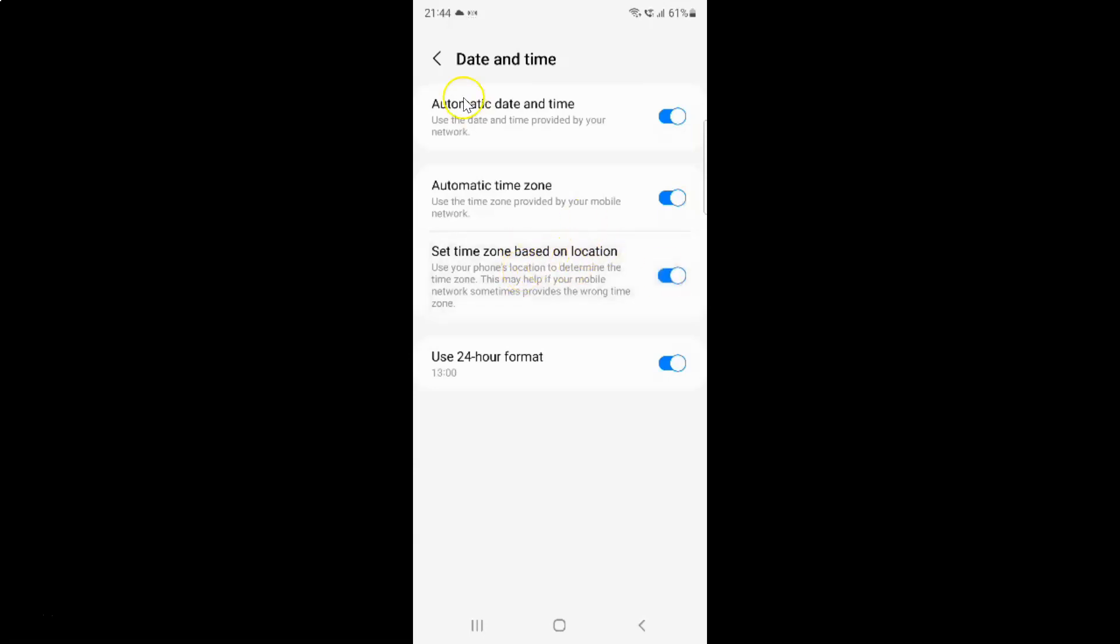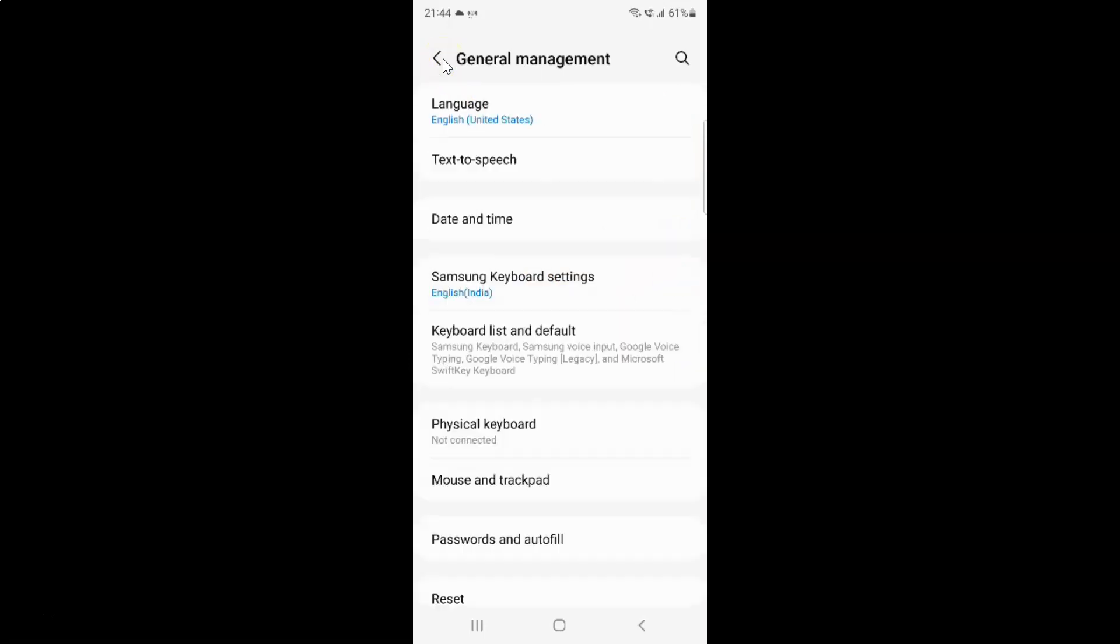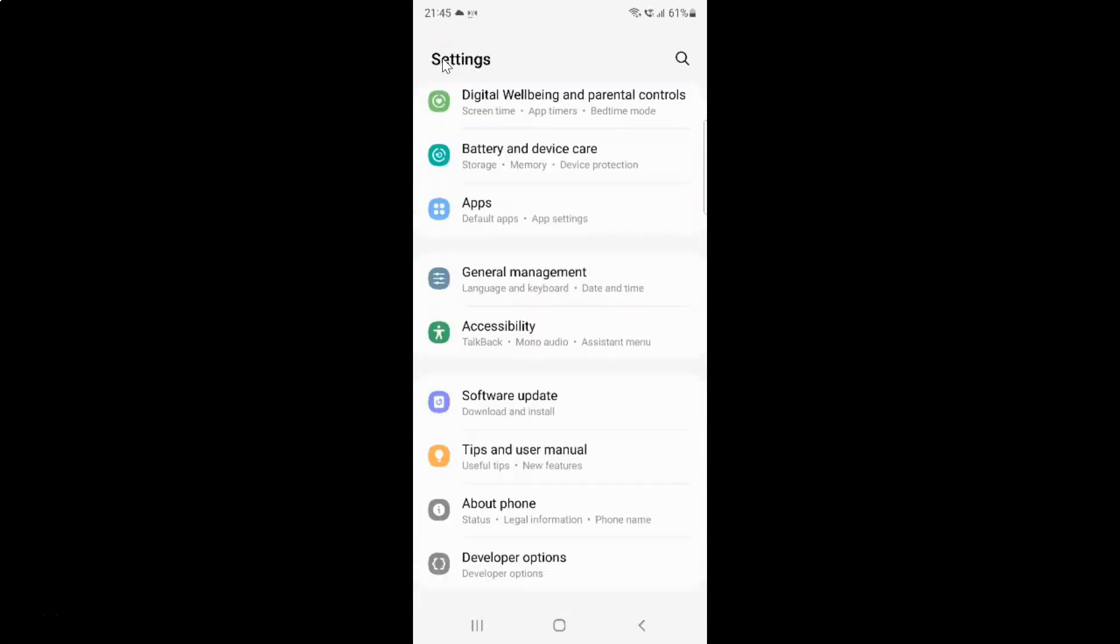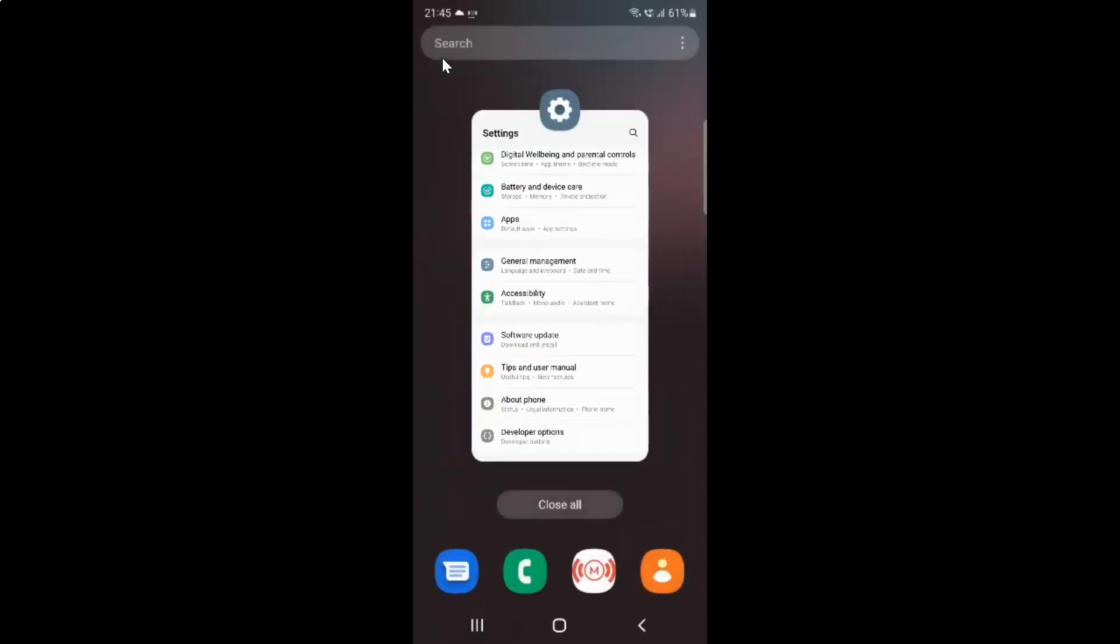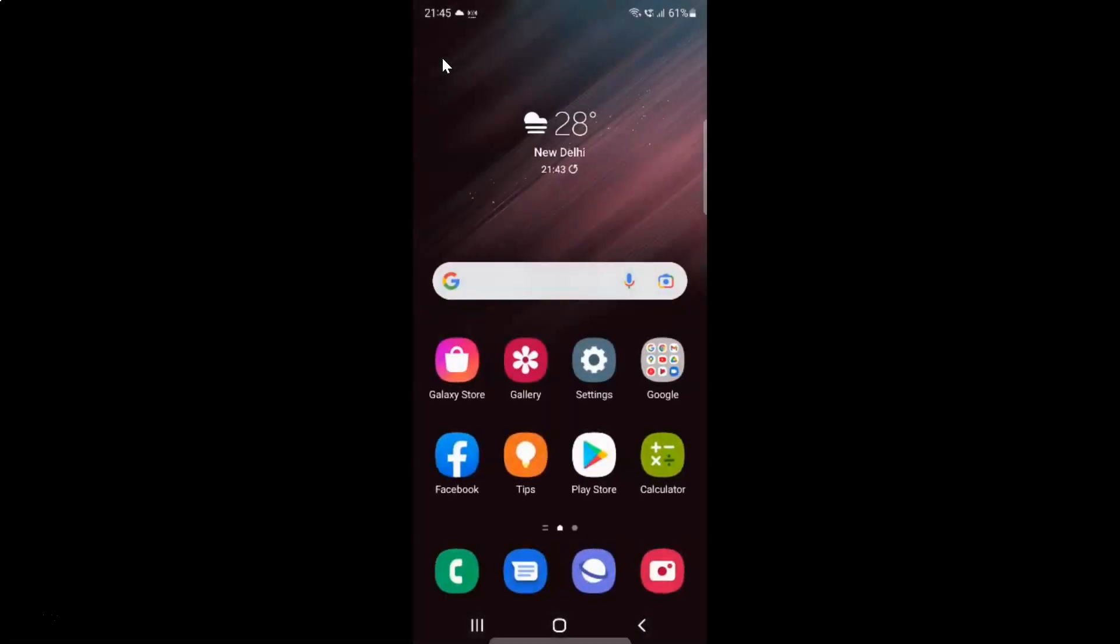After you're done, you can go back, go back again, and close the settings app.